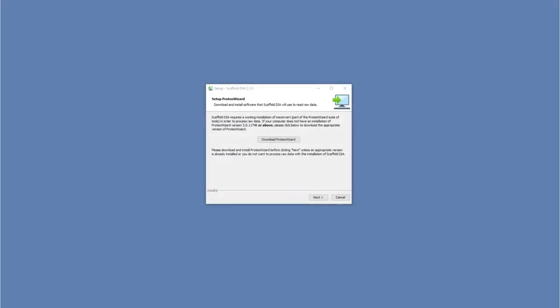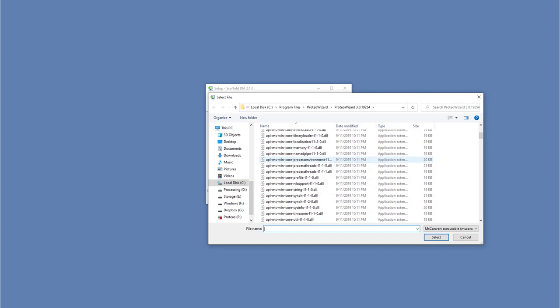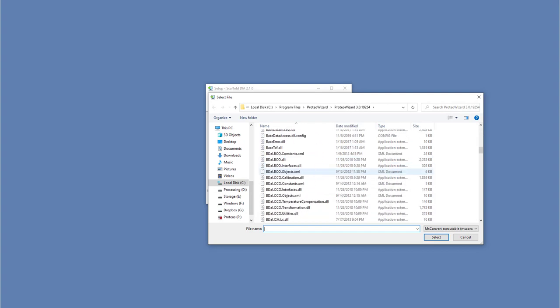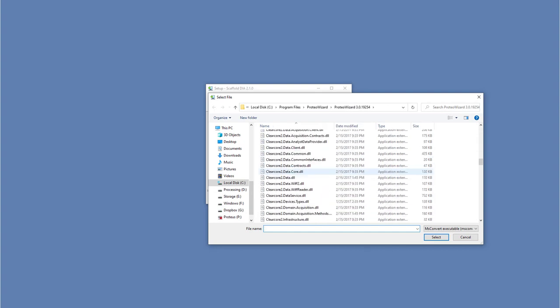If not pre-populated, point Scaffold DIA to the msconvert.exe using the file browser. This can be found in the ProteoWizard folder on your computer's C drive.